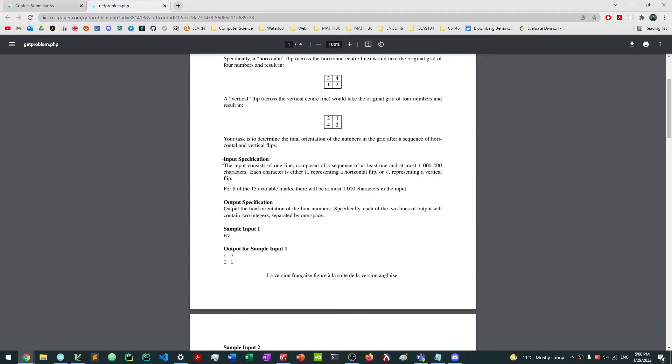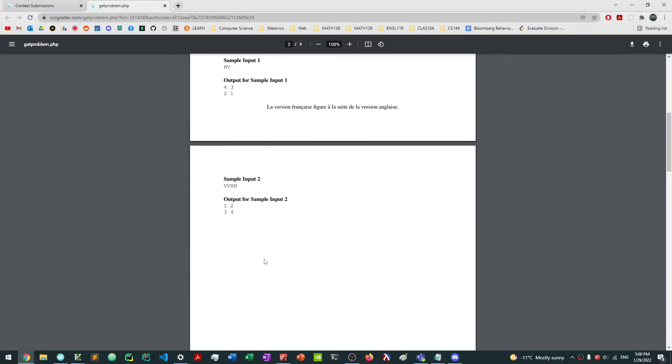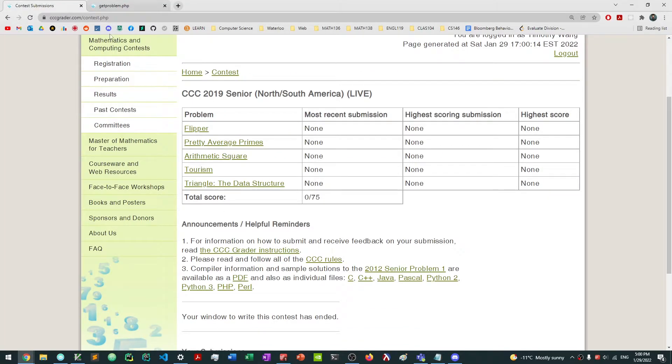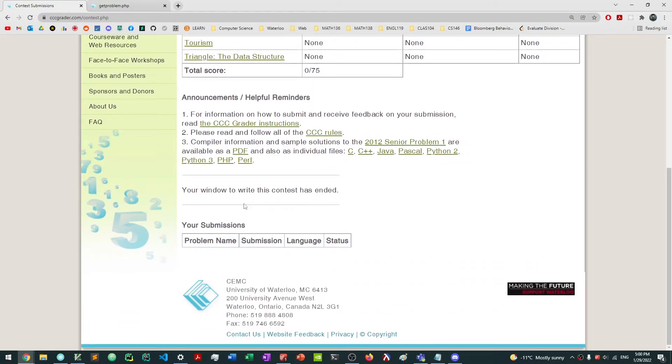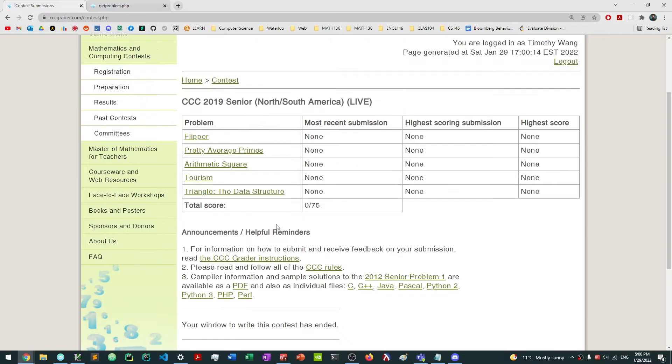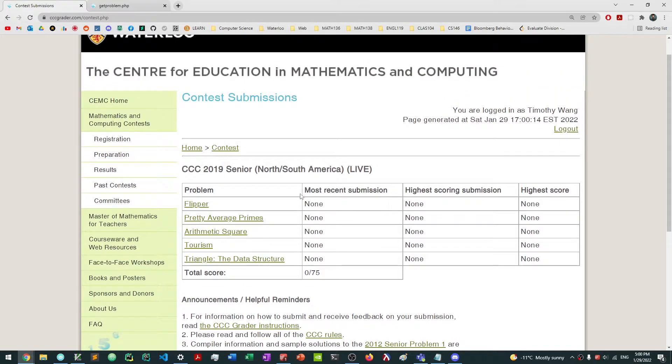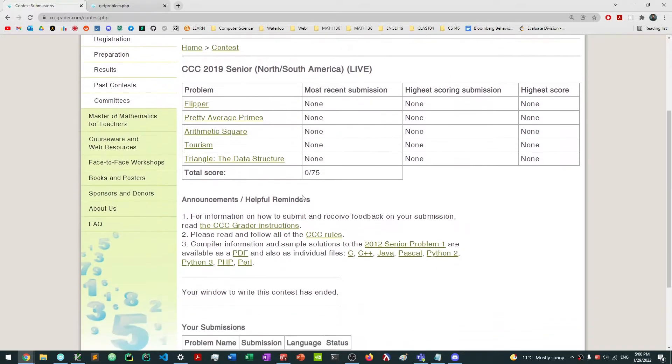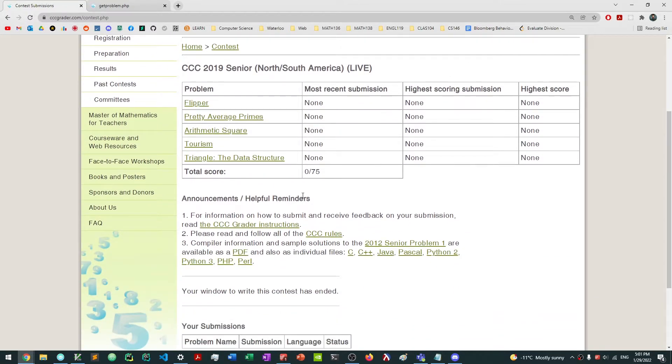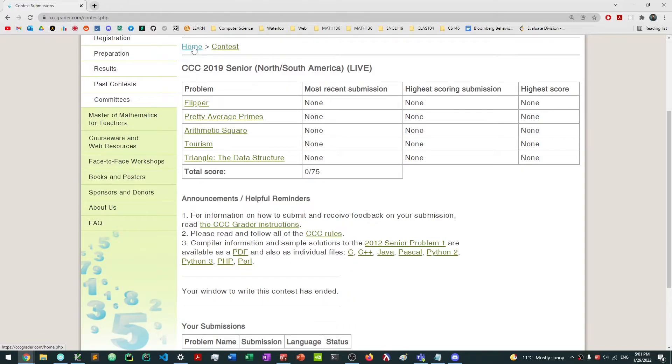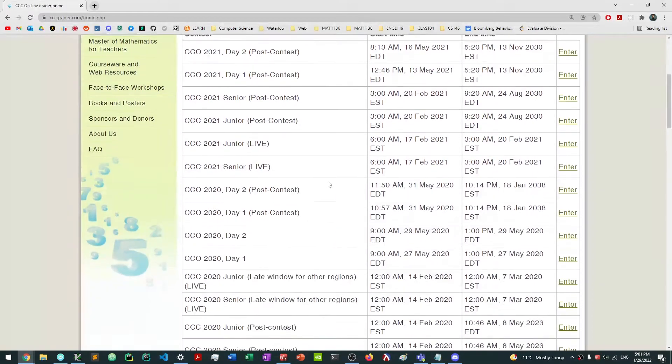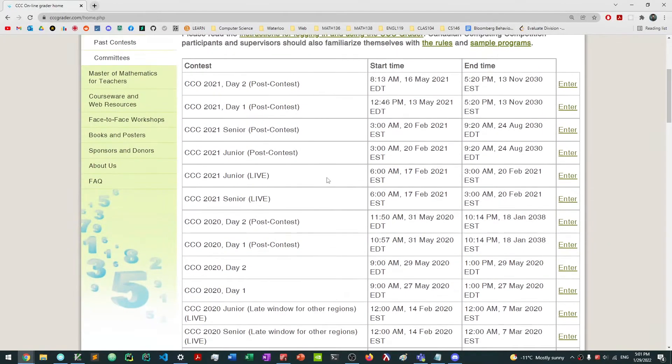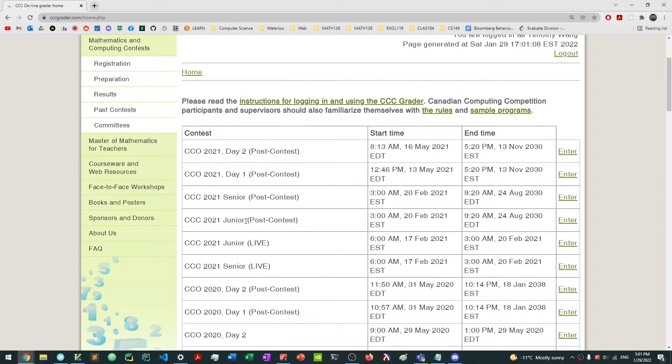Where you read the problem, the input specification is as follows, sample input and then sample output. So let's say you just finished writing your code for the problem flipper, and I will show you guys actually how to do that in a little bit. But once you're done, you want to go to the submit panel. And in this case, there's actually no submit panel because this was actually a live contest. So what I'm going to do is I'm going to go back to home.